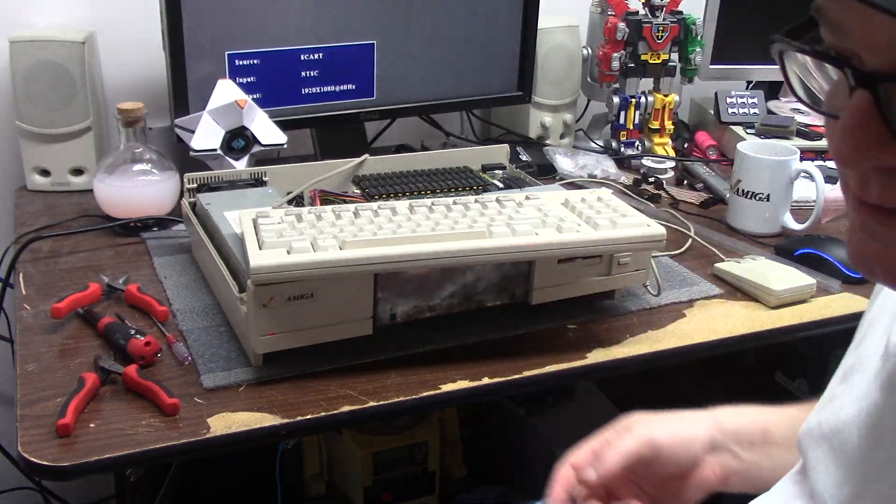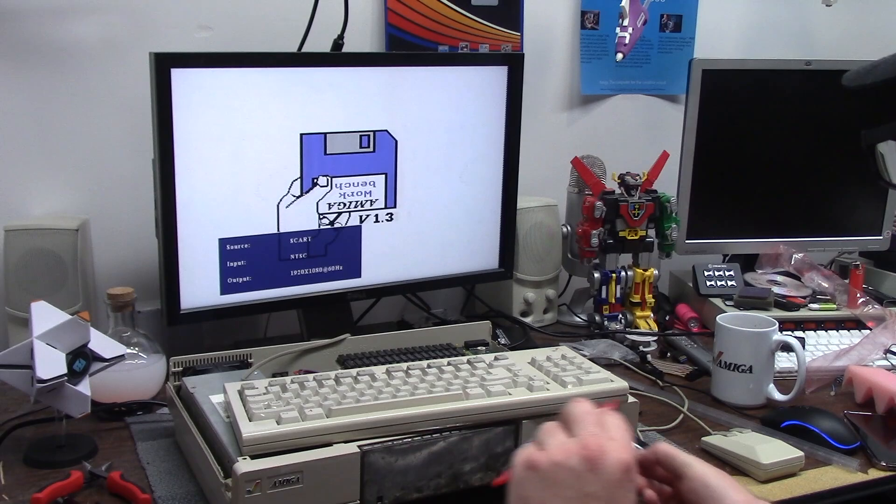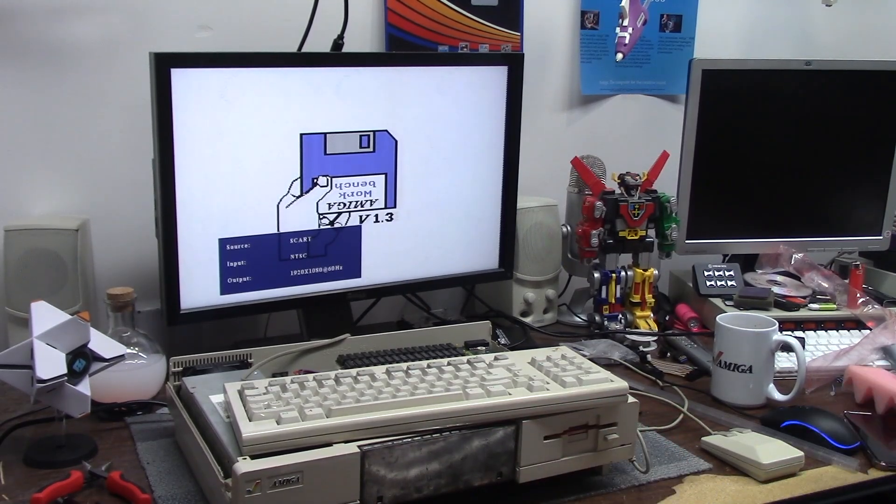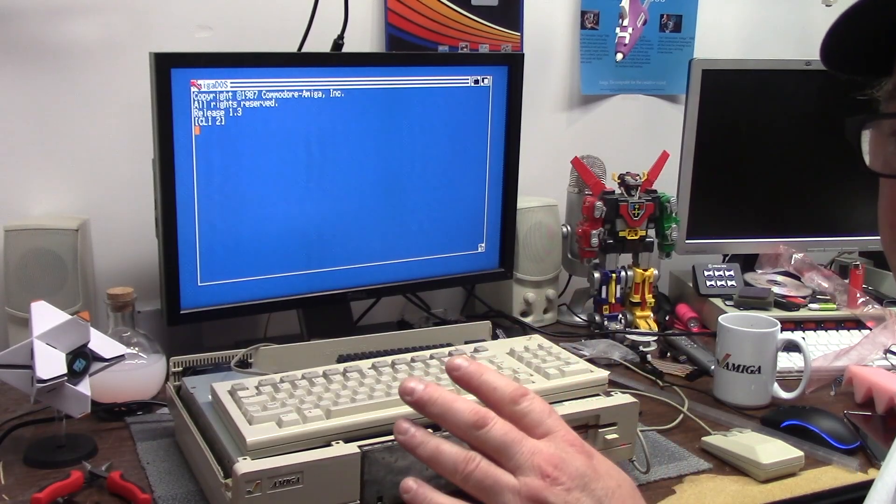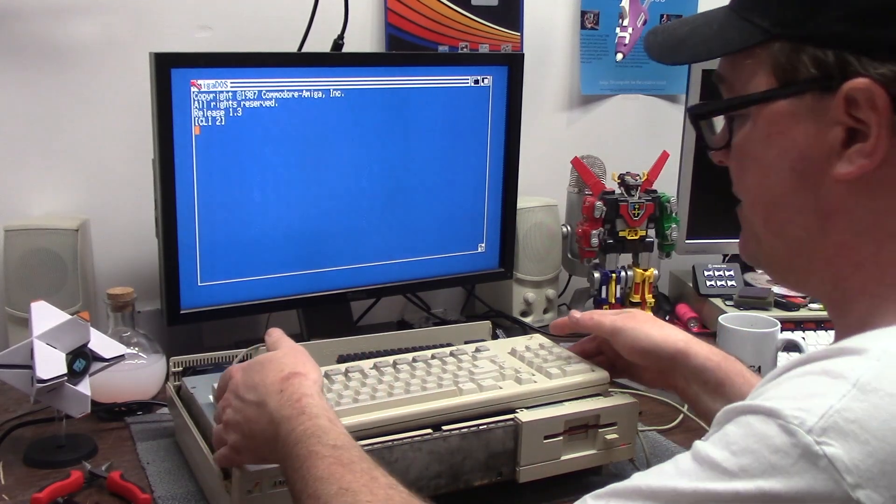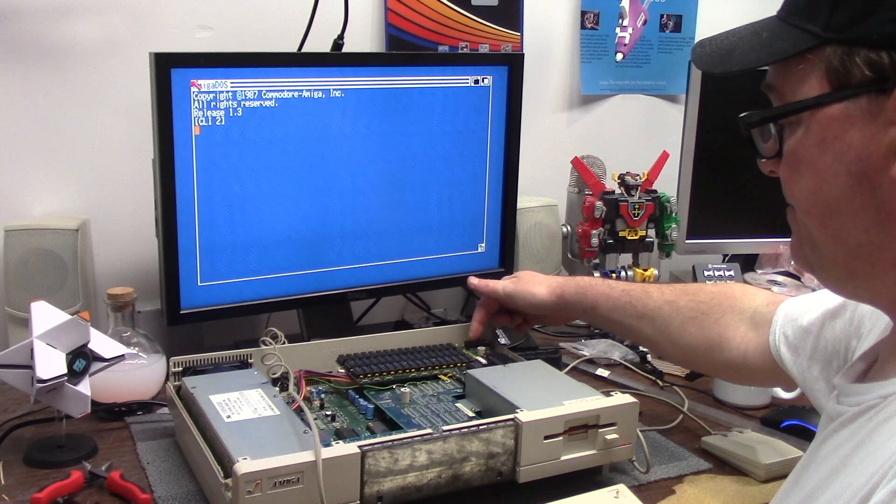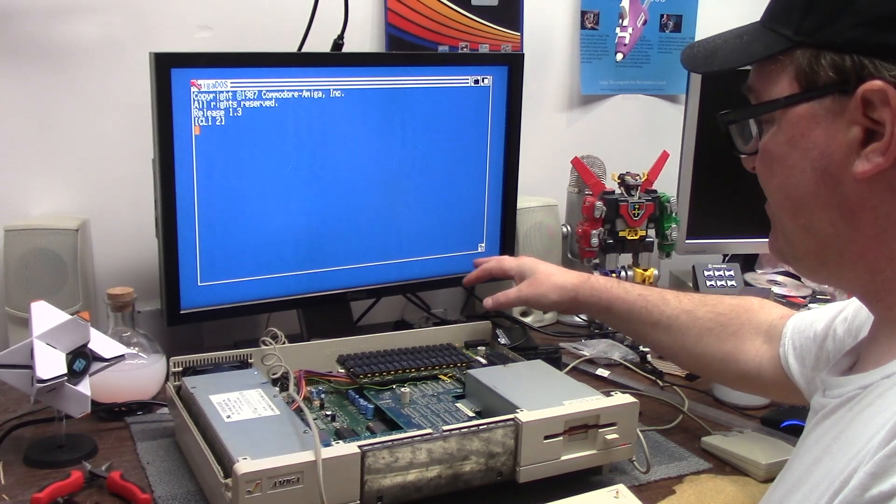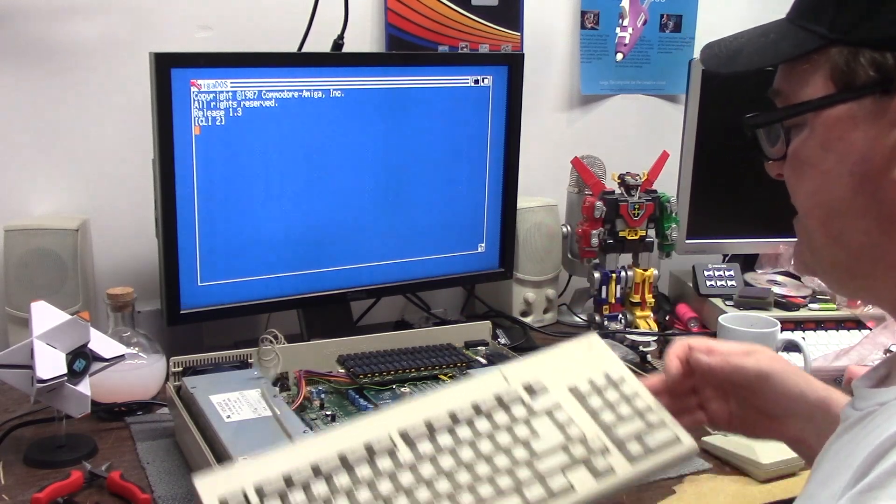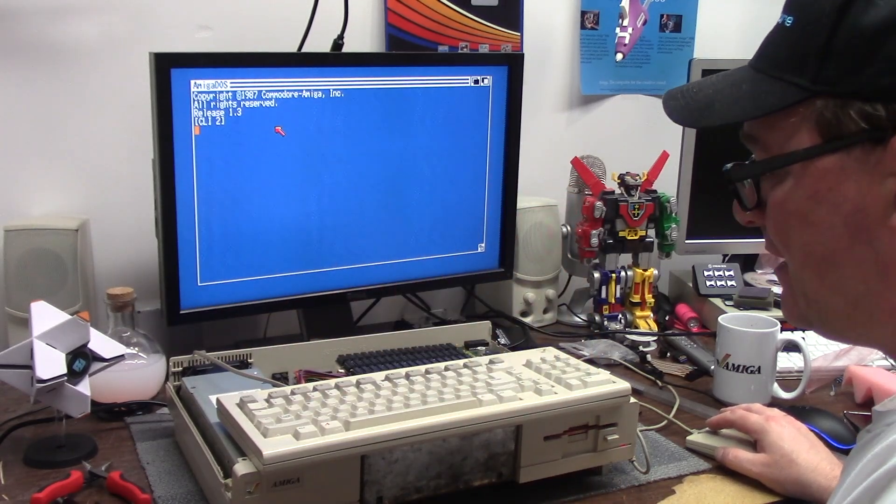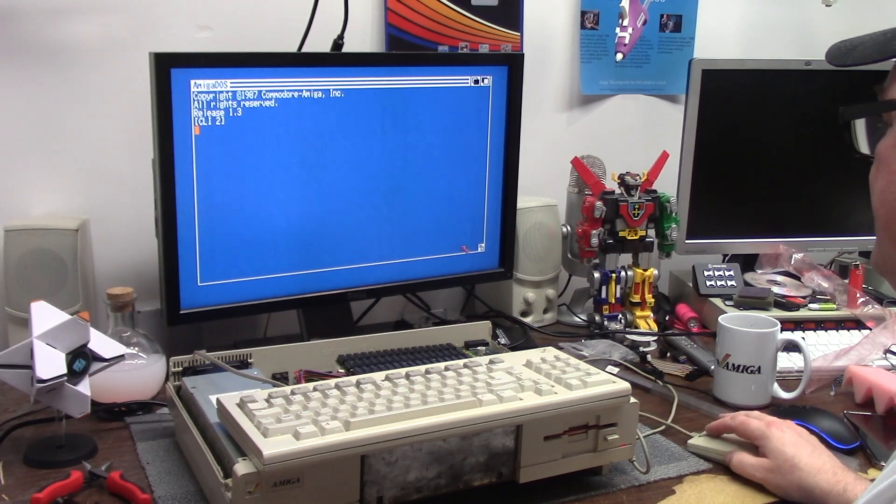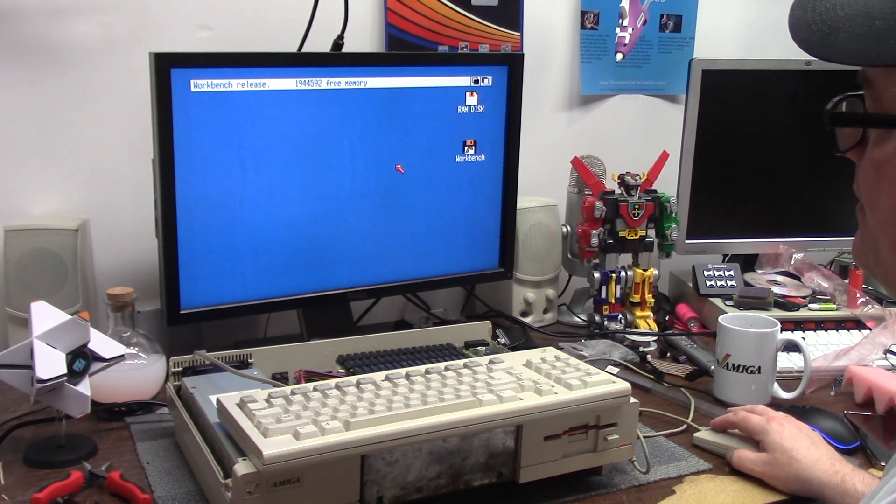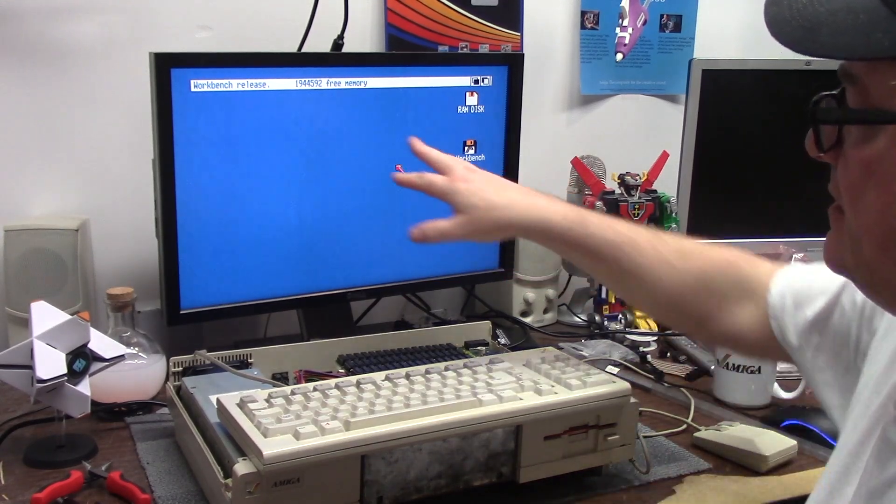Oh, kickstart disc. Workbench 1.3. Now supposedly on these spirit boards they came with a battery backed up clock. The clock chip is here in the corner, so I need to put a battery on it but I don't know what pins to connect to. So I need to look into that, put a little barrel battery. Not that I give a crap about a clock, but if it's a feature and it was available, why not.